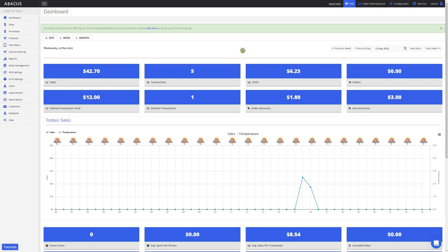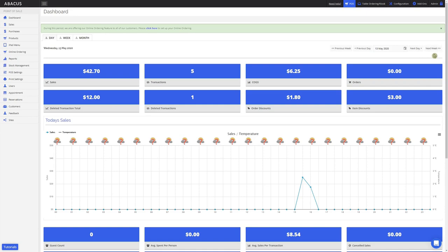On the right side of the screen, we have a few options for selecting dates. We can go to the previous week, the previous day, select a date here, go to the next day, and also go to the next week.